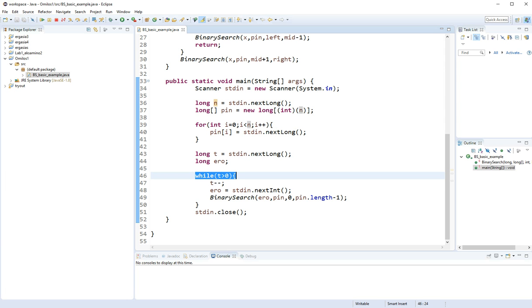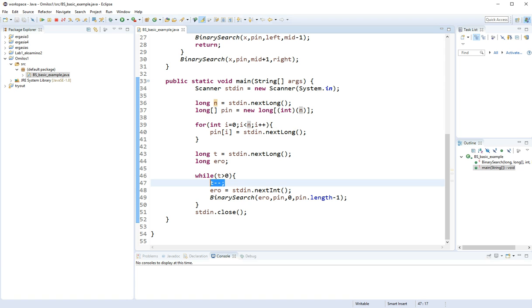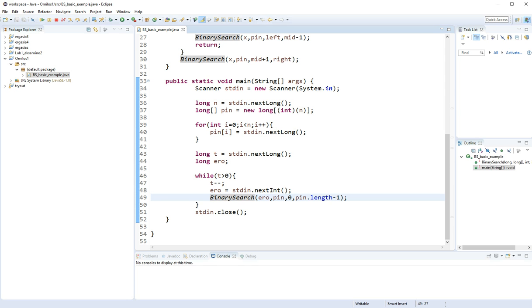So here I do the while. So while t is bigger than 0, which means until I finish with all my test cases, I'm going to decrease my test case counter. And I'm going to load arrow in, which is going to be the number I'm searching.